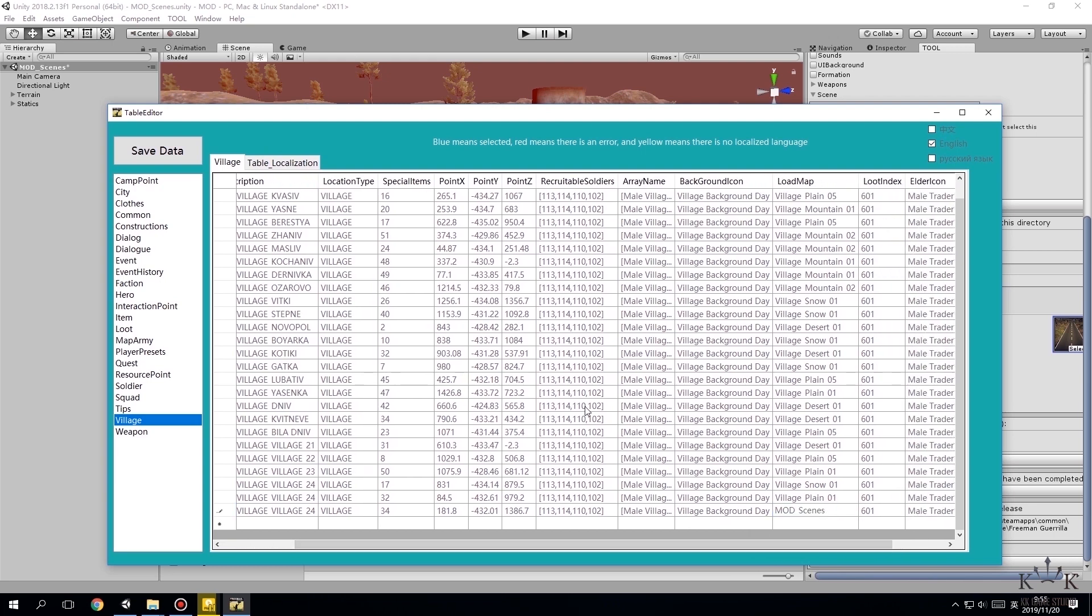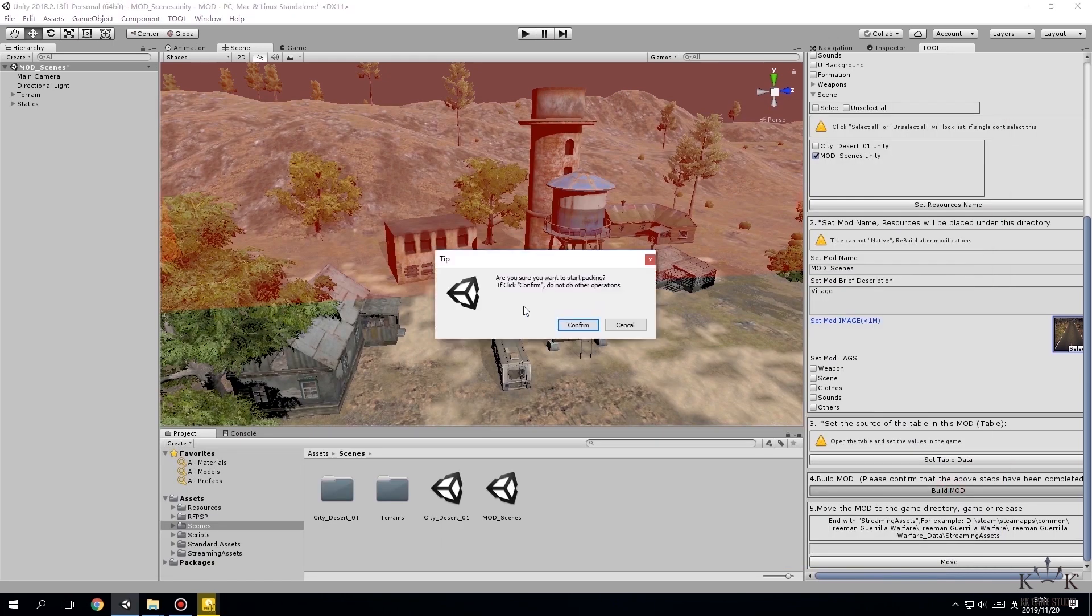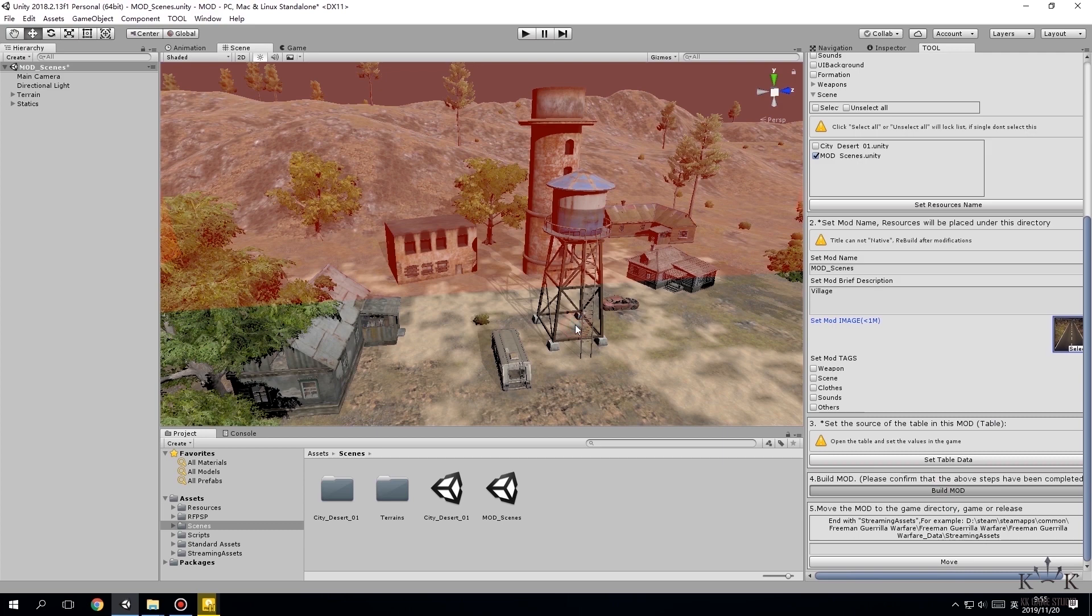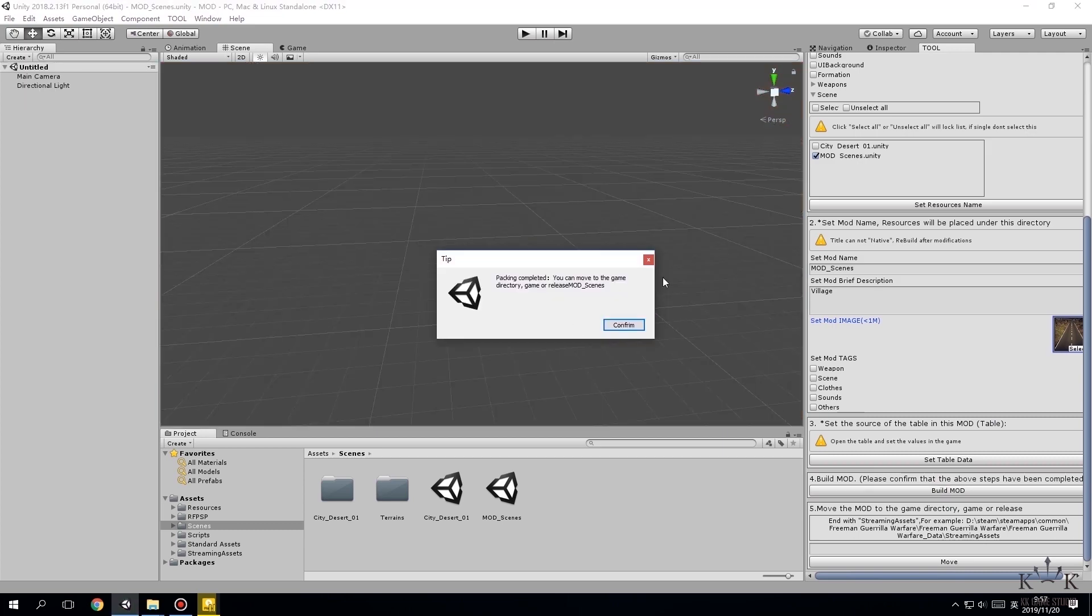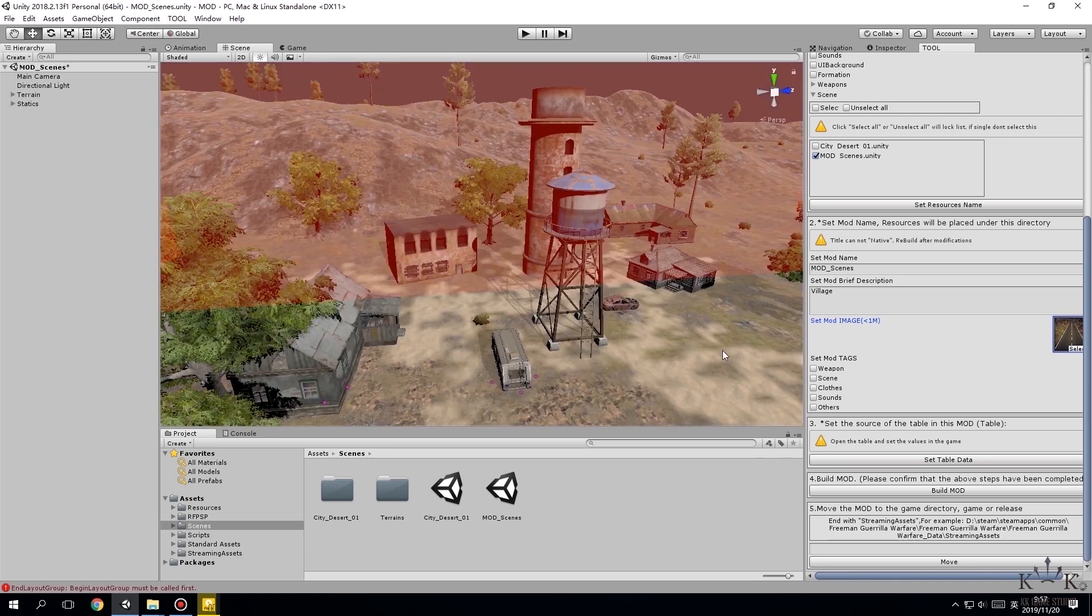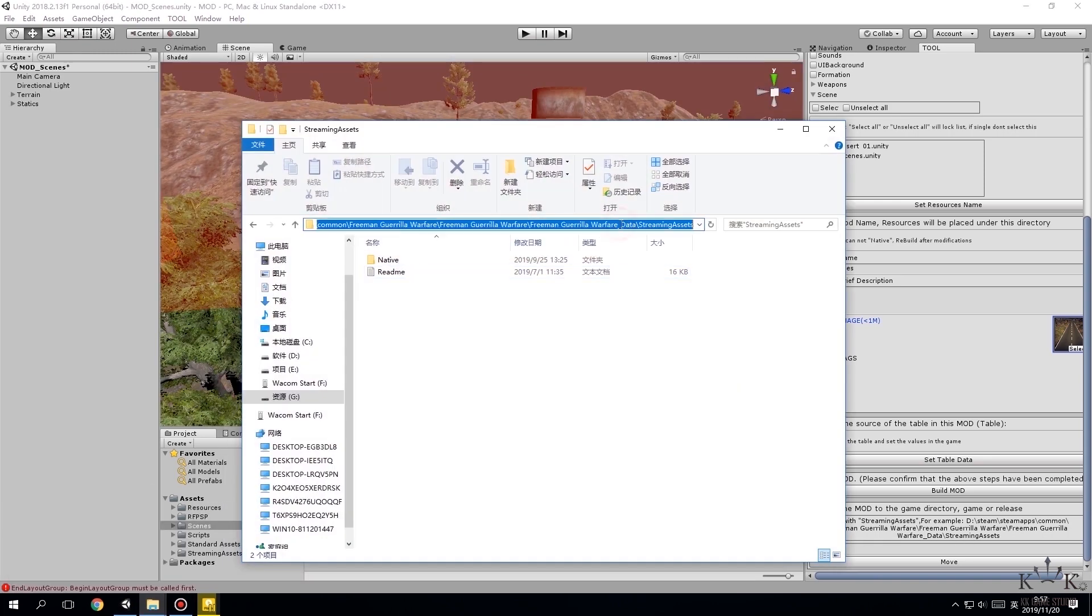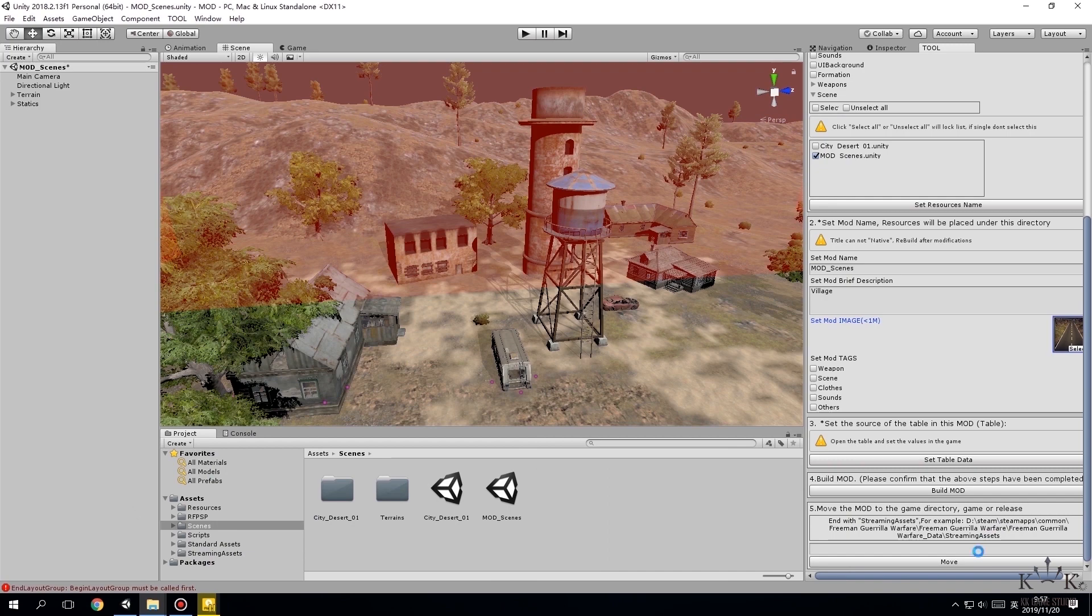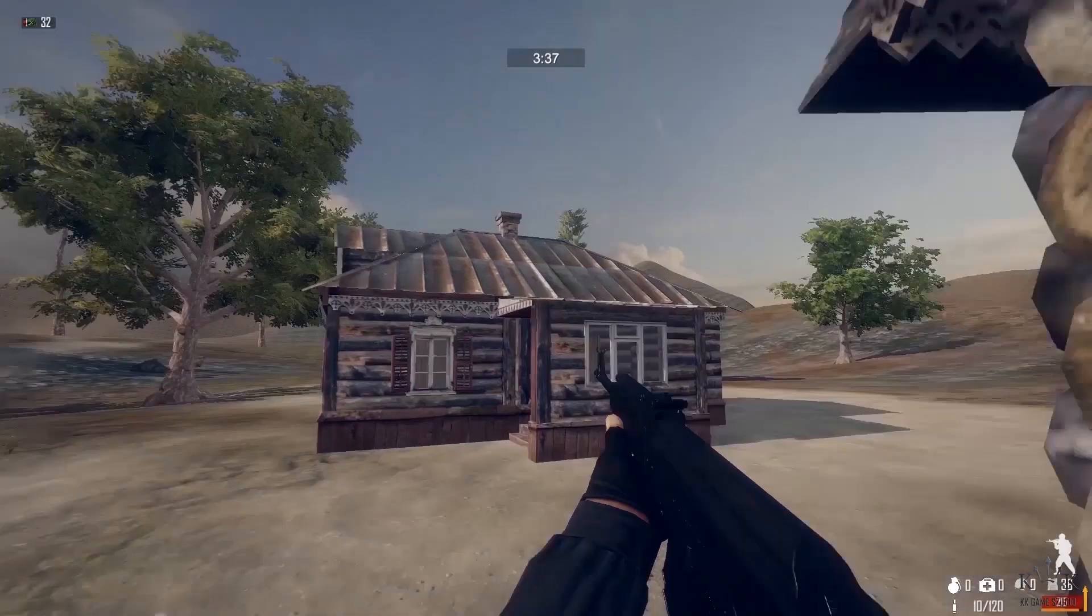Save data, click build mod, waiting for the packing process. Set the path for new mod by going from game folder Freeman Gorilla Warfare, Freeman Gorilla Warfare data, streaming assets, and copy the path and hit the move button, and run the game.